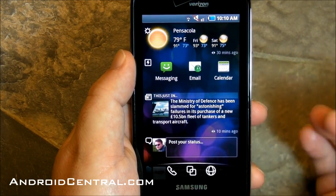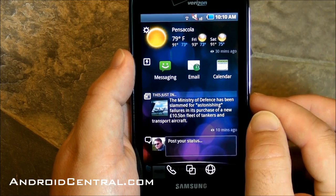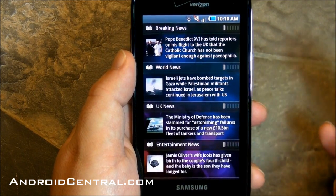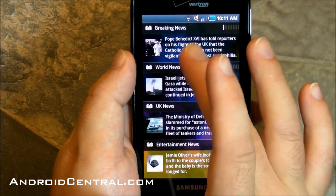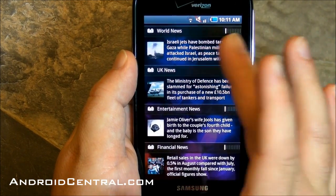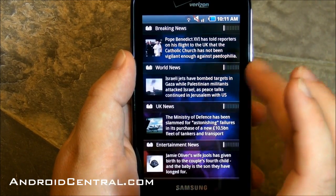There's calendar — we all know what that does. Underneath that, we've got some news, and they pull in a whole bunch of news for you. That's kind of nice.